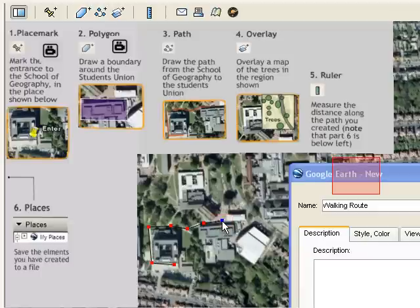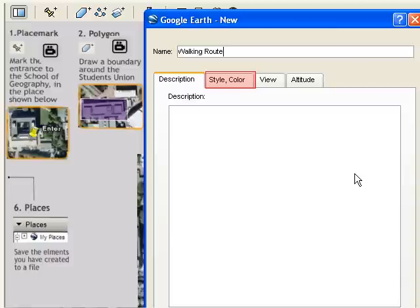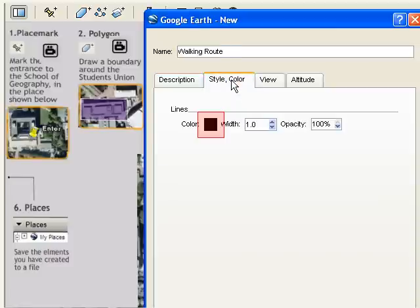Now we drag the dialog back into view. Click the Style Color tab, because we want to change the color.